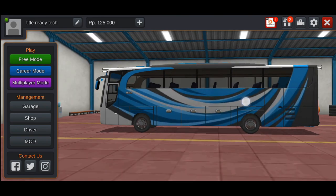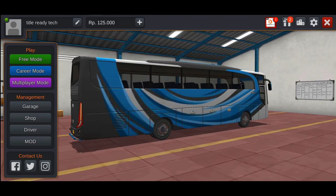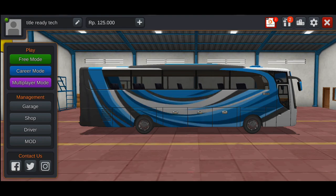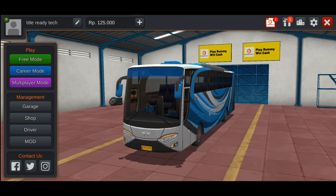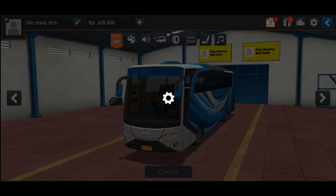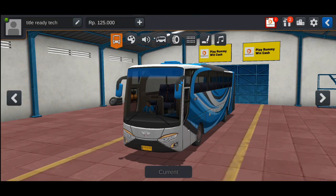You will see the default skin. You will see the color of the bus and the version of the bus.